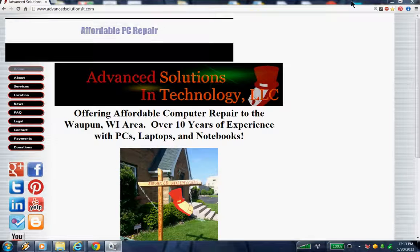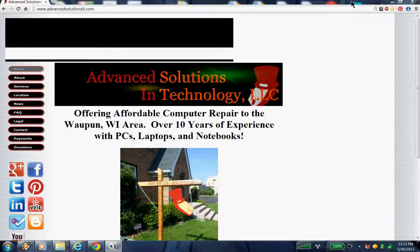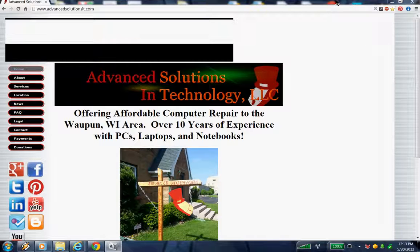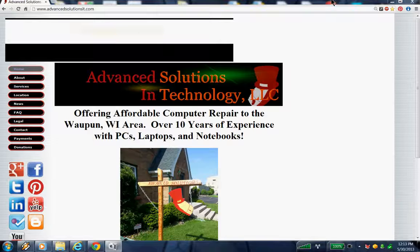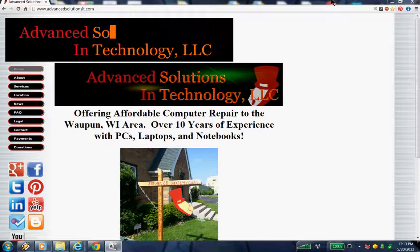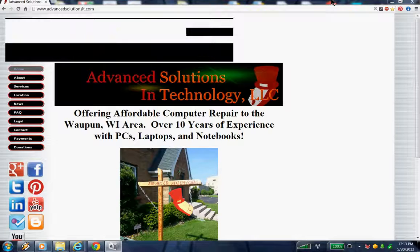Hello, this is Travis from Advanced Solutions and Technology. The purpose of this video today is to show you how you might be able to get a little more speed out of your computer.